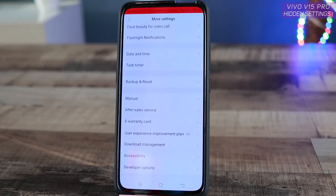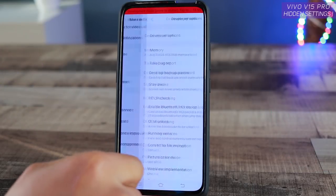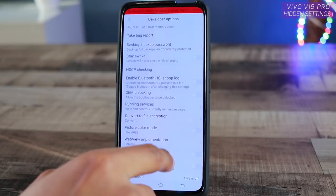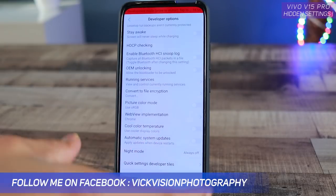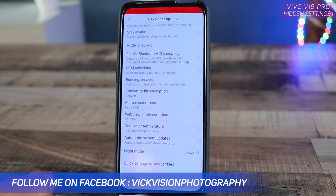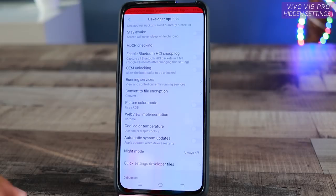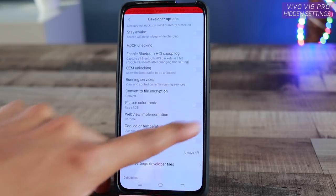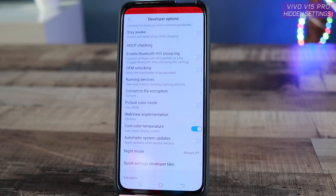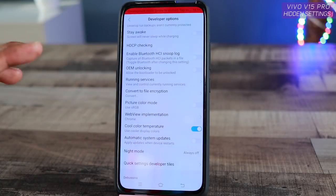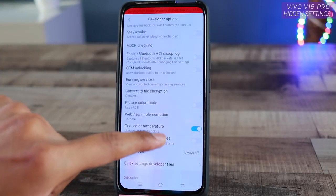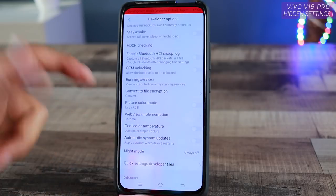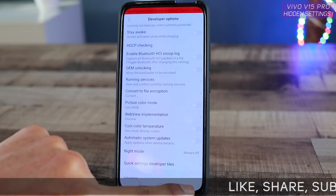Moving on, another setting inside Developer Options is the Cool Temperature. Because this is an AMOLED display, as you use it more over time the color can shift to the warmer side. Enabling this setting ensures the display always runs at a cooler temperature, so whites appear pure white rather than yellowish. If your display looks yellowish, you can fix that by changing this color temperature setting.